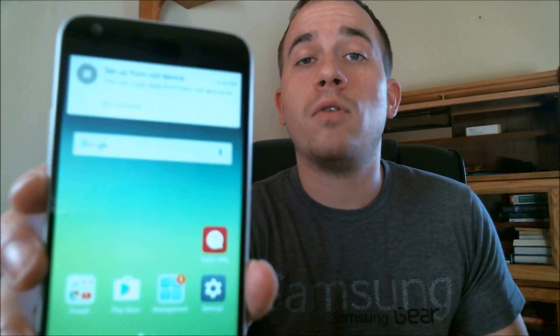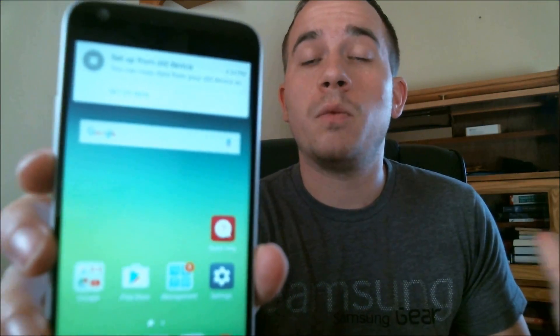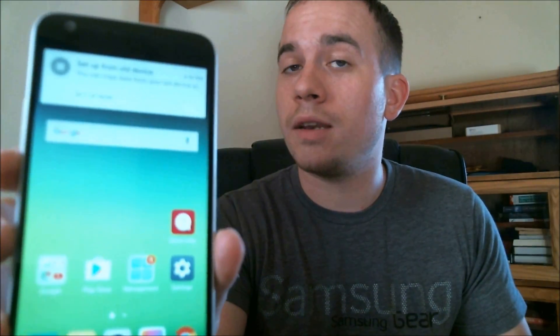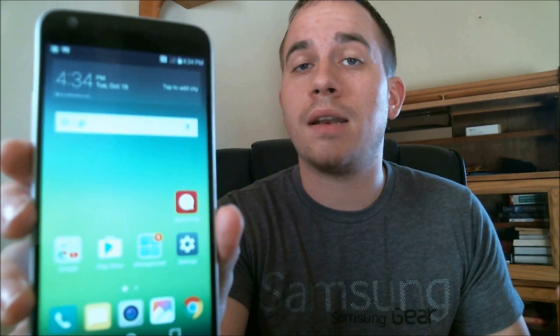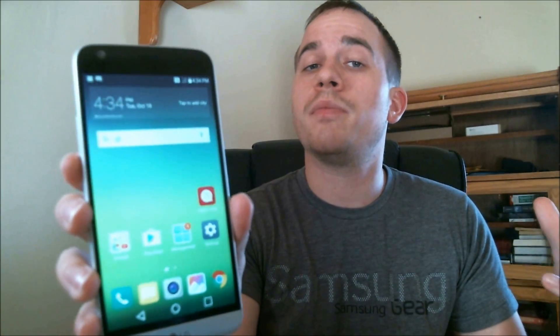And there we are. We're at the full home screen now and we didn't encounter that Google lock during the setup at all, so the lock has been completely removed from this device and it's fully accessible and usable again.